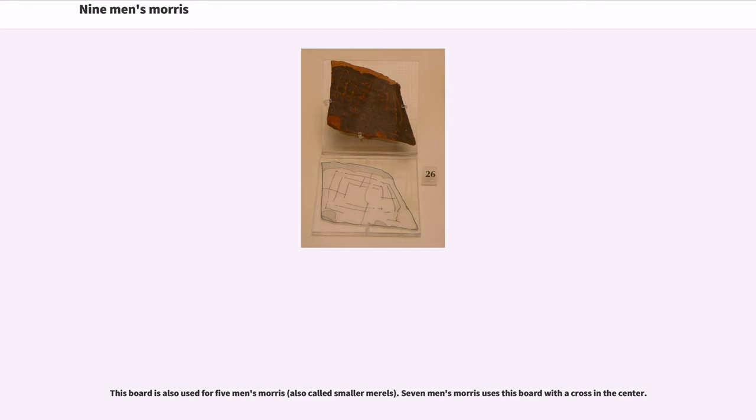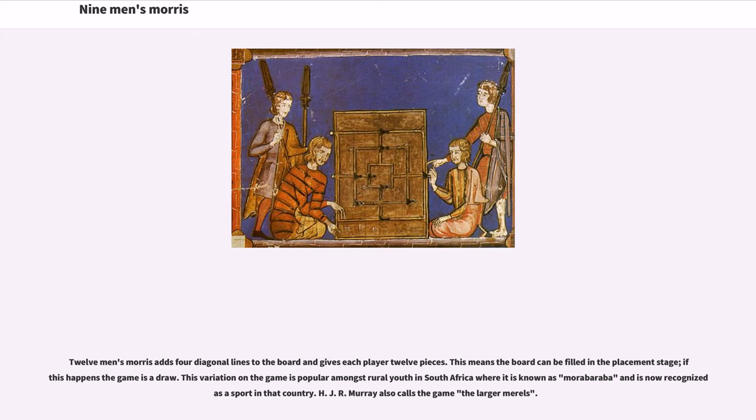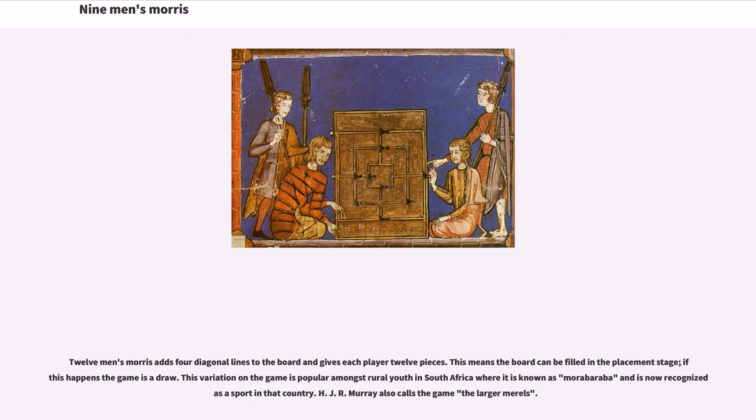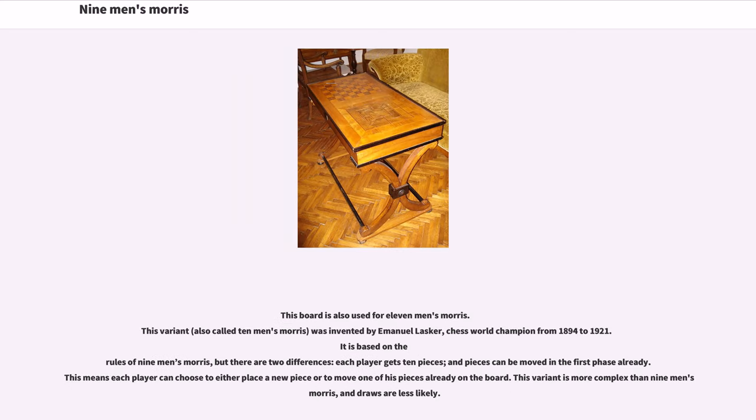Seven men's Morris uses this board with a cross in the center. Twelve men's Morris adds four diagonal lines to the board and gives each player 12 pieces. This means the board can be filled in the placement stage; if this happens the game is a draw. This variation on the game is popular amongst rural youth in South Africa where it is known as Morabaruba and is now recognized as a sport in that country. H.J.R. Murray also calls the game the larger murals. This board is also used for eleven men's Morris.